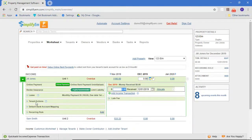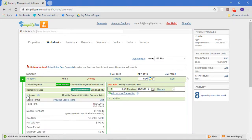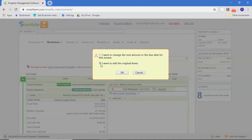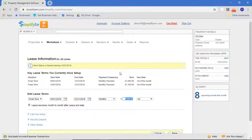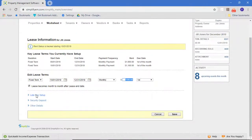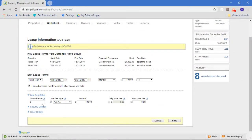So when we create the lease — we'll look at Jill Jones as an example — there's a section for saying what kind of late fee rules there are. If you go to the late fee setup section, you can tell us what the grace period is, how much you're charging. If you have a daily late fee, you can tell us that. And if you have both, you just checkmark both and say what's the flat fee amount and what's the daily late fee amount.